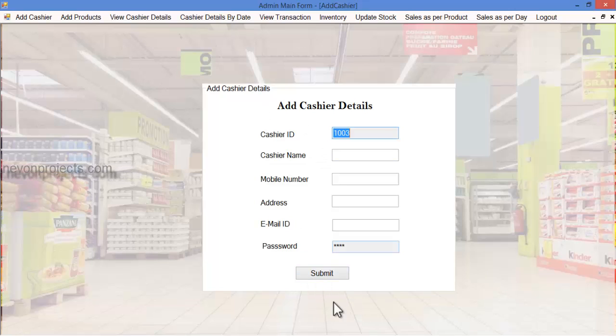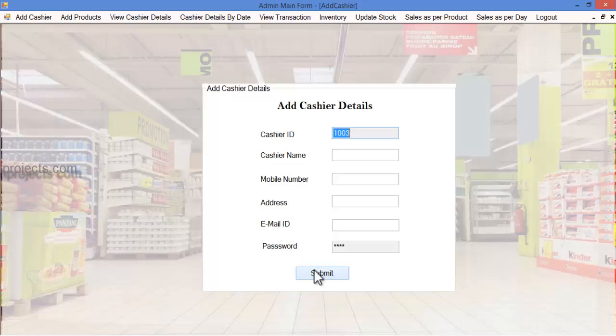Once the admin clicks the submit button, these details will be stored in the database and a mail will be sent to the cashier's email ID.